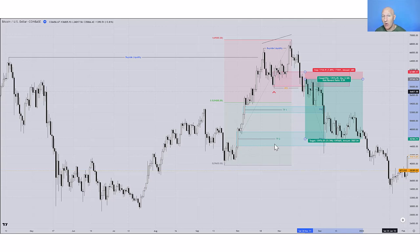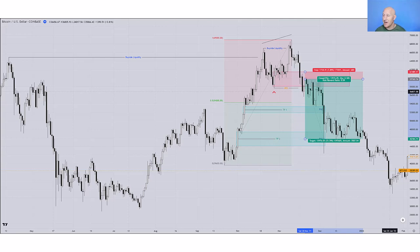Obviously, if I'd held all the way to that second take profit, I'd be getting a risk reward of over 8R. If I take a partial at the first TP and another at the second, my overall risk return is going to be lower, but I'm paying myself to make sure I make money on the trade. By taking a profit at TP1 first, I make sure I've paid myself in case the trade goes the other way.